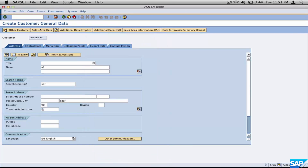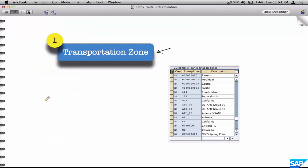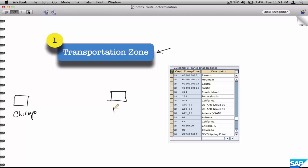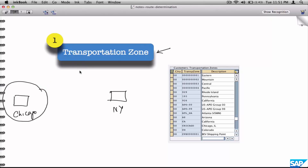What exactly is a transportation zone? Between any two geographical locations — say Chicago and New York — Chicago will have a certain set of customers, and that geographical zone is called a transportation zone. All customers within that area will fall under a particular transportation zone. This is to identify sources and destinations at a broad level.